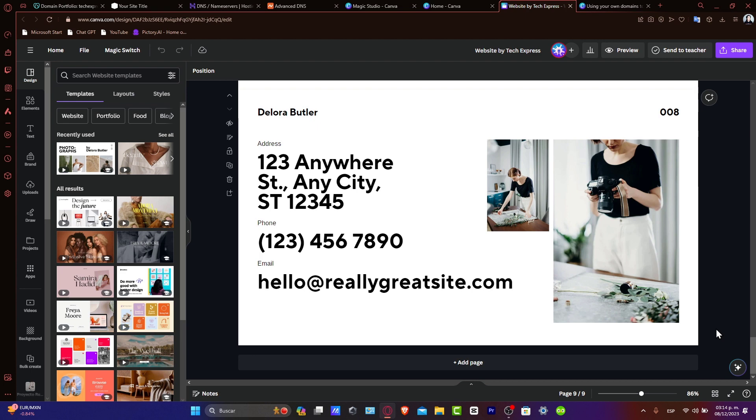So guys, that is actually it. You have successfully connected the Namecheap domain to your Canva website. This new connection allows you to showcase your Canva site under a custom, professional website address.